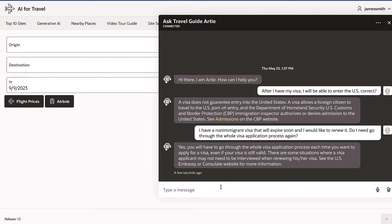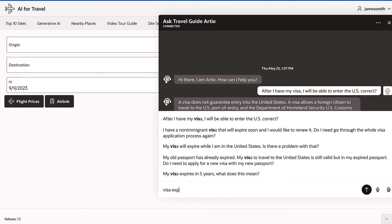A simple FAQ chatbot works on frequently asked questions, which they are trained to answer based on intents and entities. For example, if I were to say, my visa expires in five years, what does that mean?